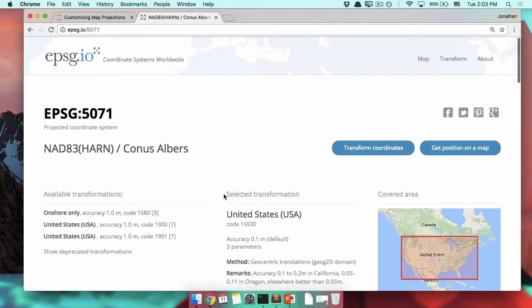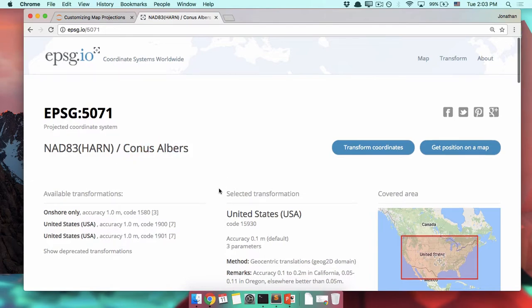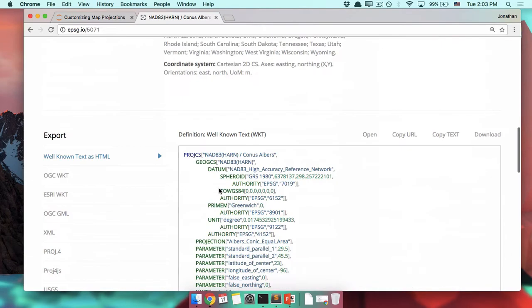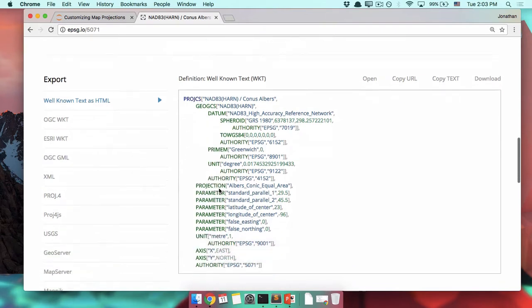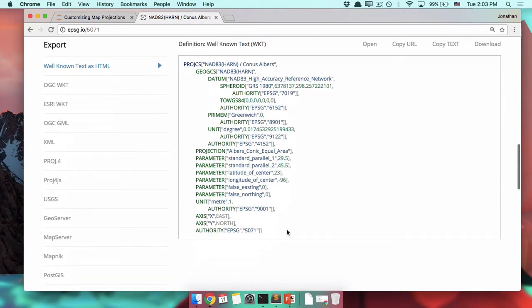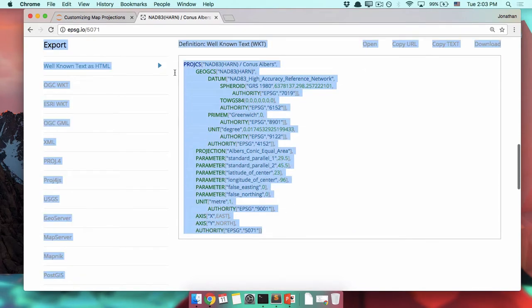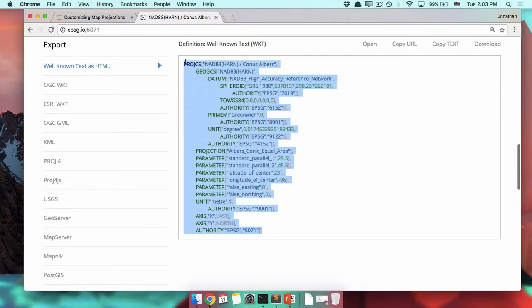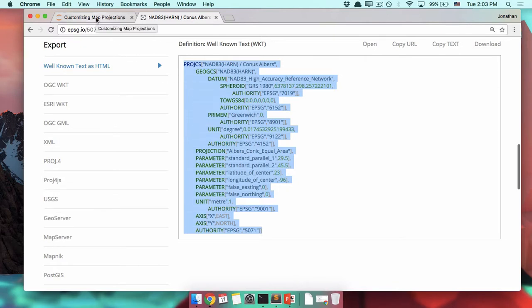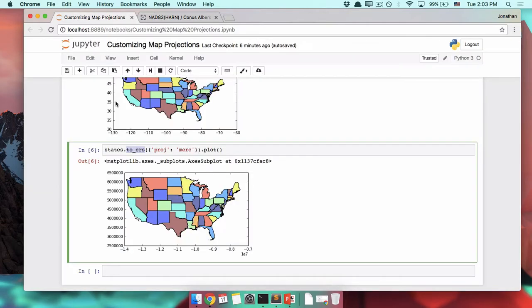This right here is the continental United States Albers projection. If we scroll down, these are all of the pieces of information that come with it. All the things that you need to remember. You need to remember several different latitudes, a longitude, a datum, all kinds of things. If we wanted to type all of this into GeoPandas, we could. It would look like this.